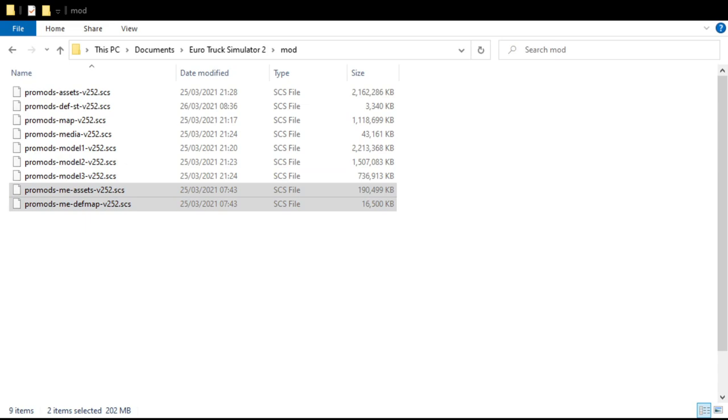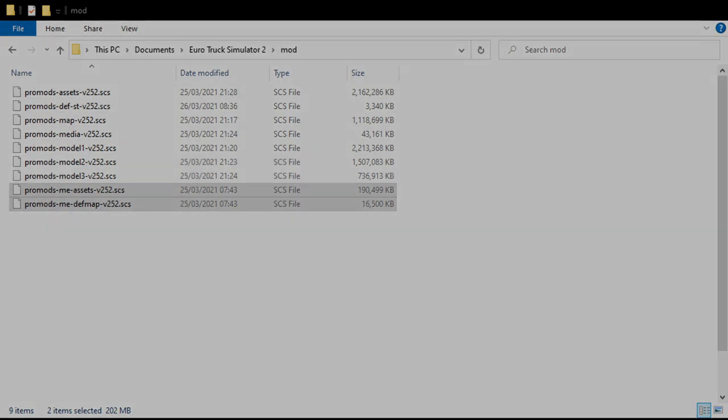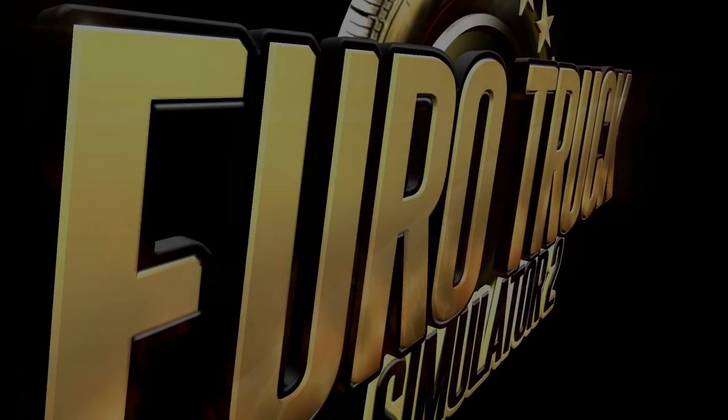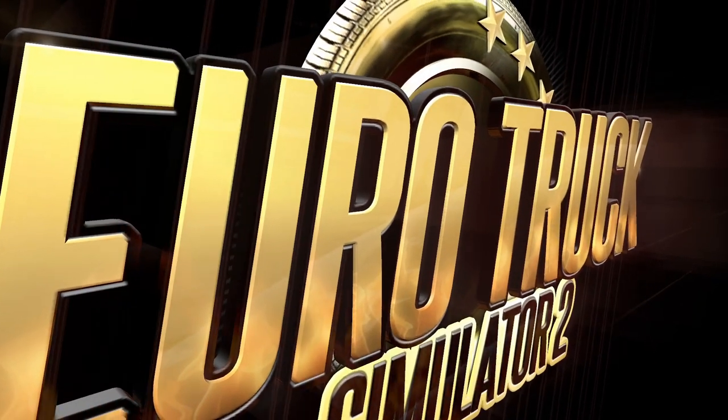So what we'll do now is we'll go over and we'll go into Euro Truck and I'll show you how to activate on Euro Truck. Wait until that comes in, it should be coming on now, which it is.